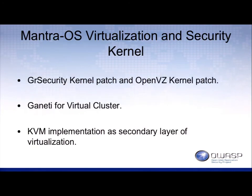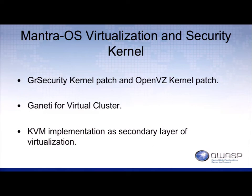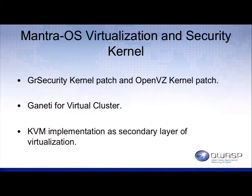The virtualization and security comes through the kernel. We use GR security with OpenVZ to create a secure container. It also uses Geonetti as the virtual cluster because when you're containerized, shutting down can be difficult if you're not talking properly through the stack. Then we use KVM as a second layer of virtualization to ensure that images are running cohesively.